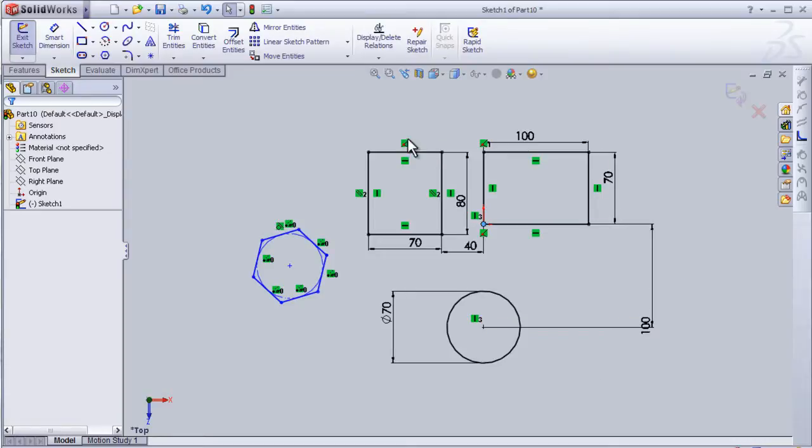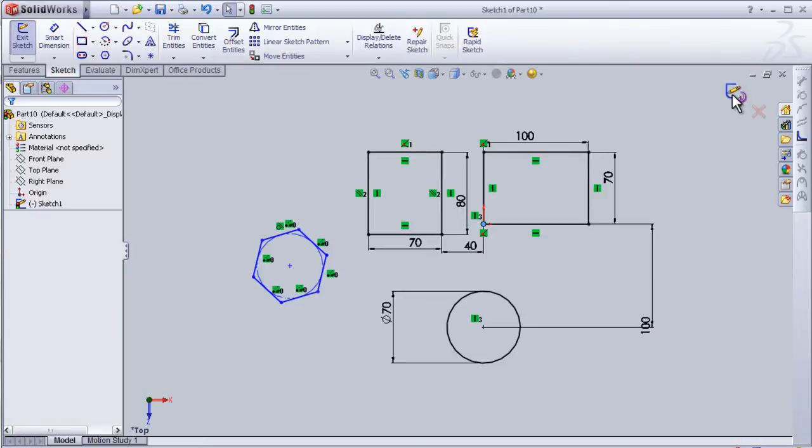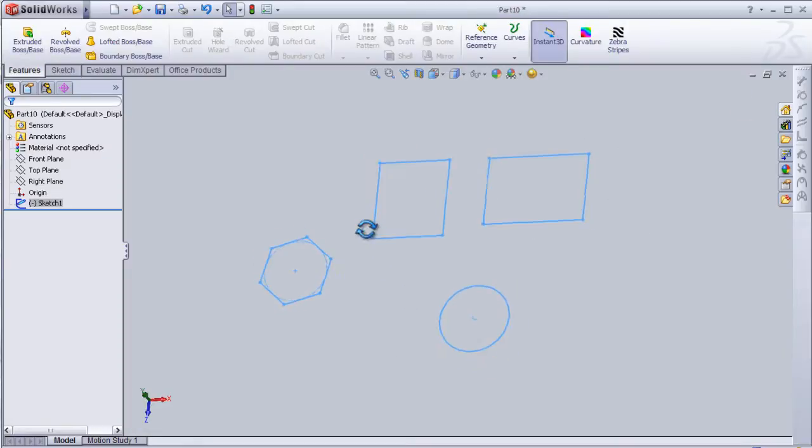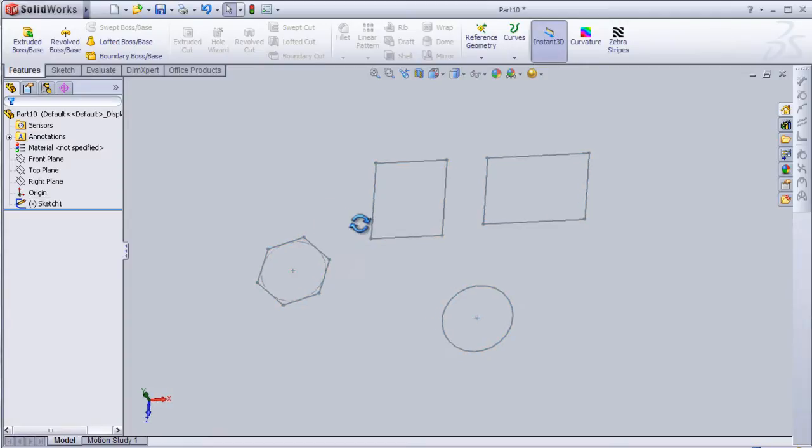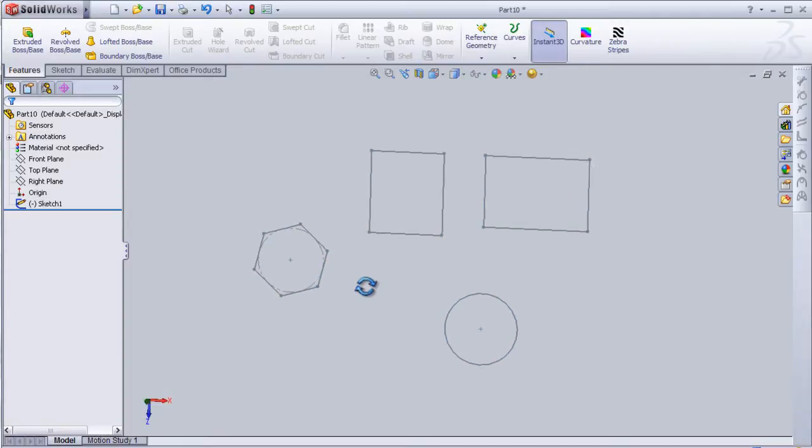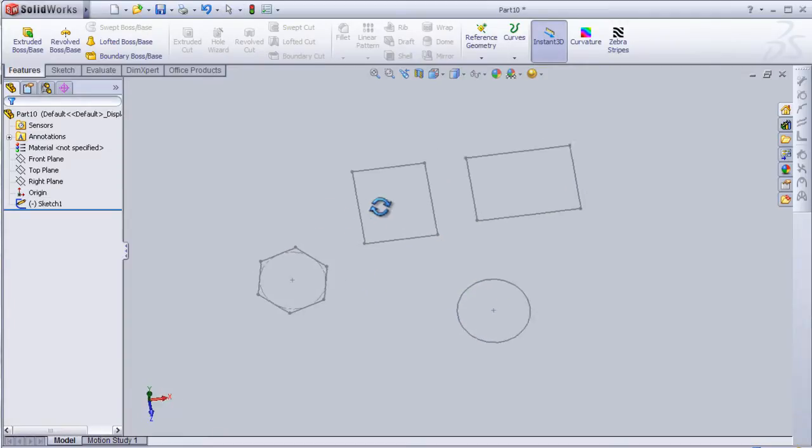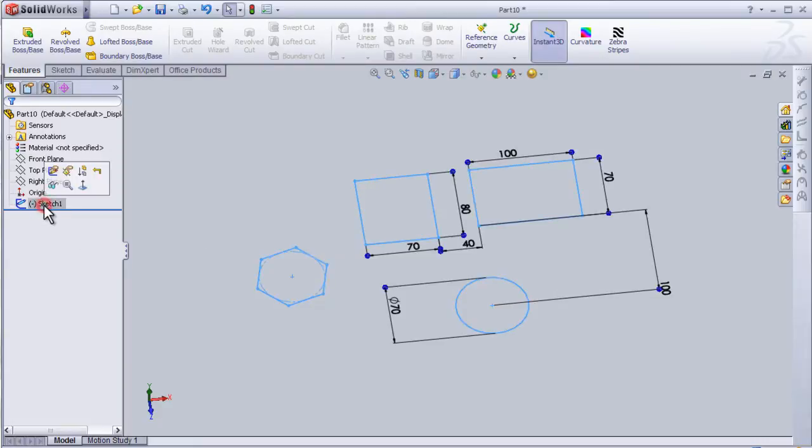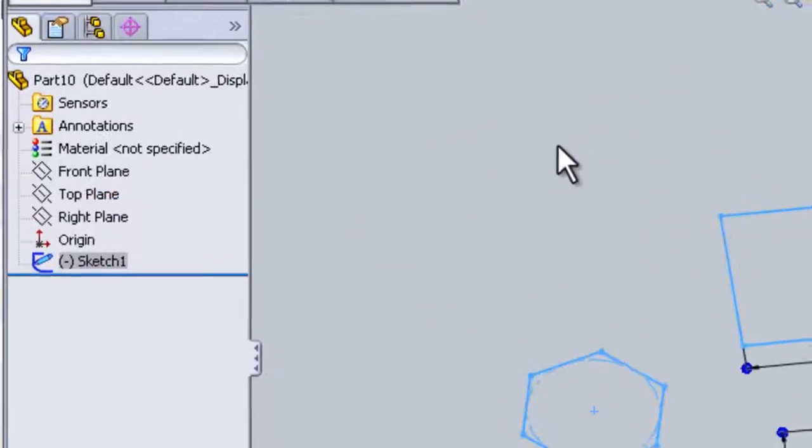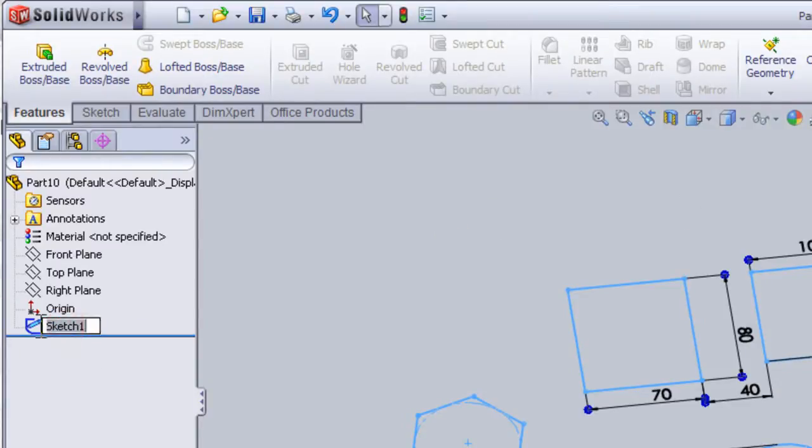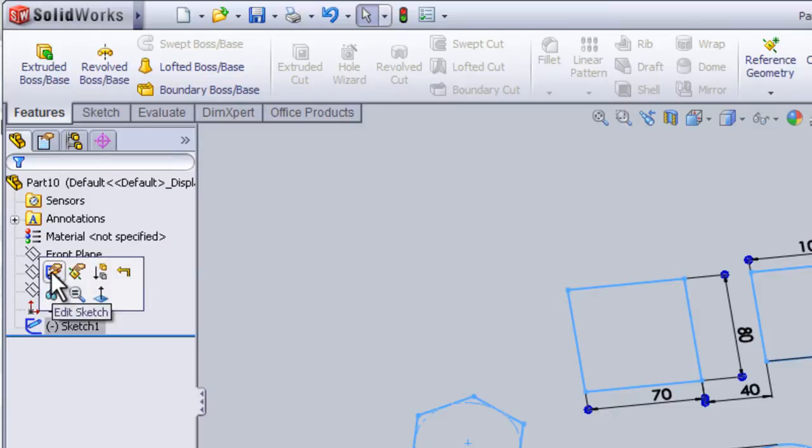So now we have our sketch. This is sketch one which represents the drawing we made. If we want to edit the sketch again, we just press on sketch and edit sketch, normal too.